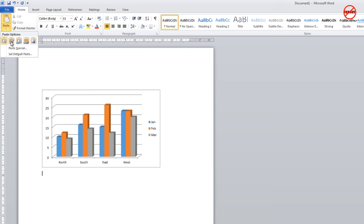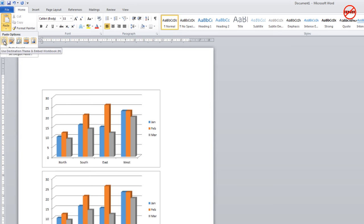These two here allow me to paste but without linking. This takes the destination theme, which is the theme in Word, and this one here takes the formatting based on what it is in Excel.